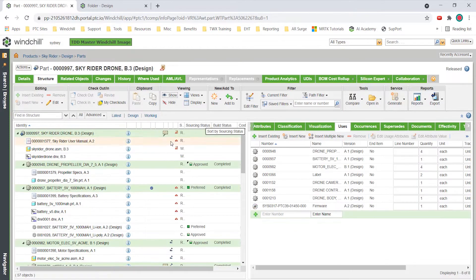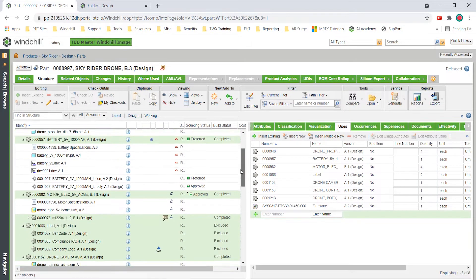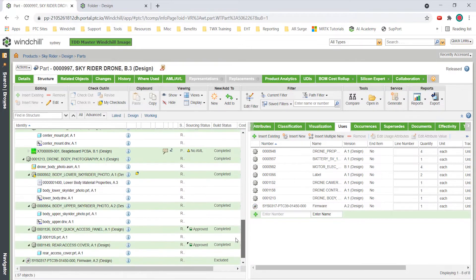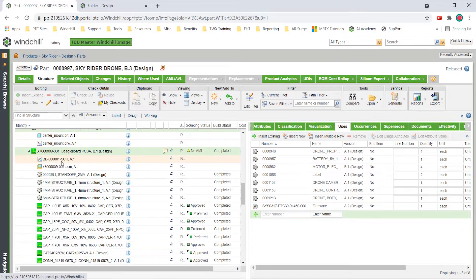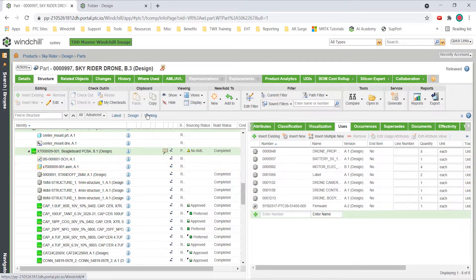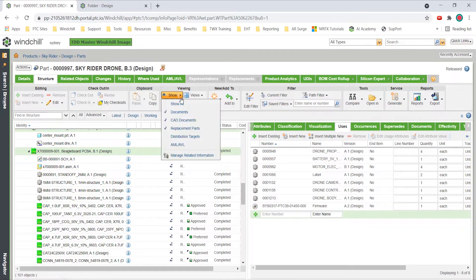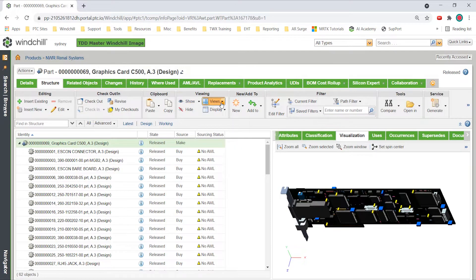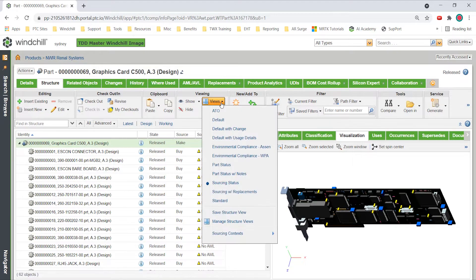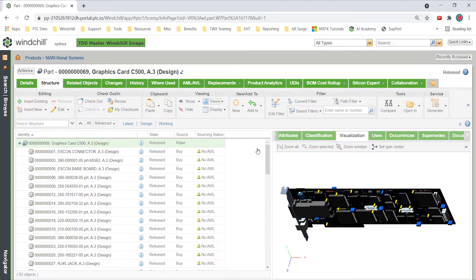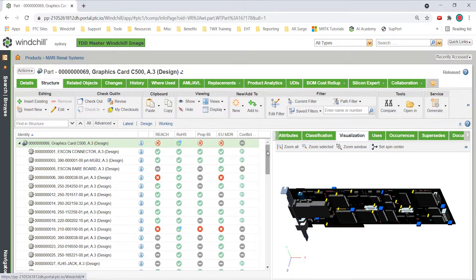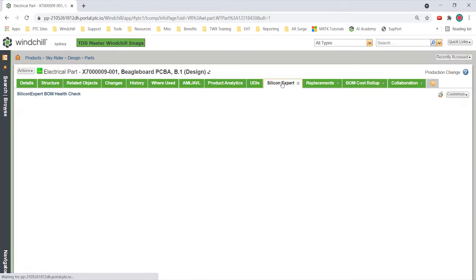With the new BOM, component and procurement engineers can review the design changes for the battery and two new PCBA components, then check their AML and AVL information. They can also confirm supplier inventory and that their parts meet the required ROHS and reach regulatory standards, as well as the company's sustainability goals.